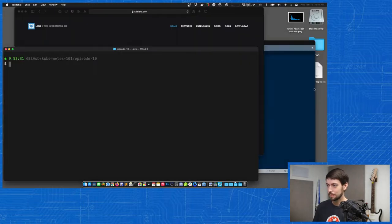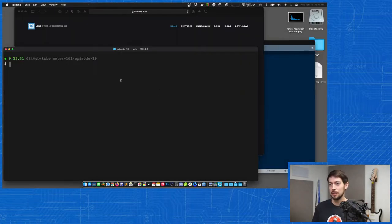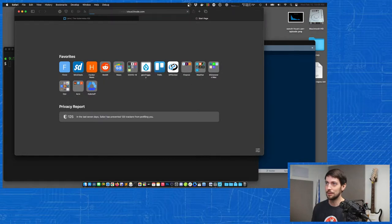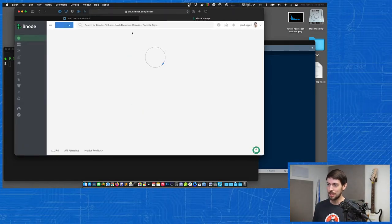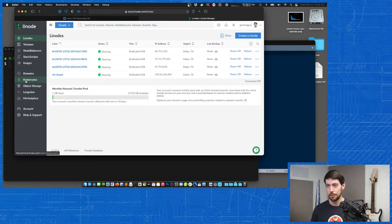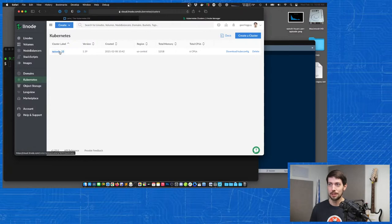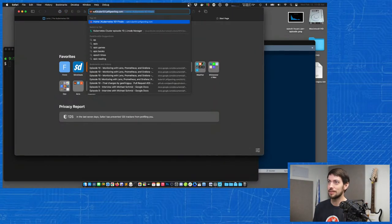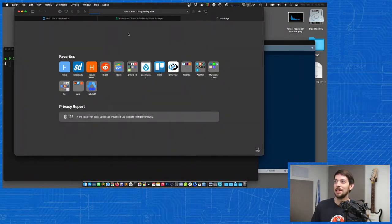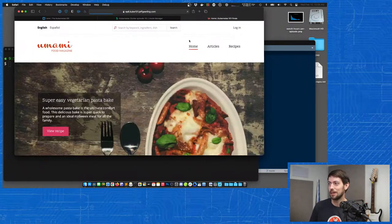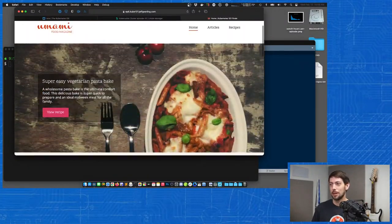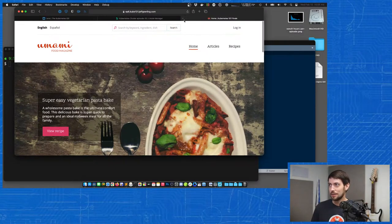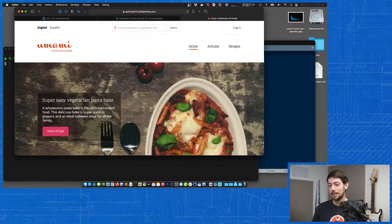To test these things out, I actually have two clusters set up. One is my Minikube cluster that you saw at the beginning of this episode. And I also have, if I go to cloud.linode.com, I reset up the cluster that we had from episodes four, five, and six. So I have this episode 10 cluster — it's running Drupal, it has ingress, it has a cert manager running on it. That site is still up at ep6.kube101.jeffkeerling.com running Drupal 9. So I have those two clusters, and the first thing I want to do is take a look at what these clusters look like through Lens.